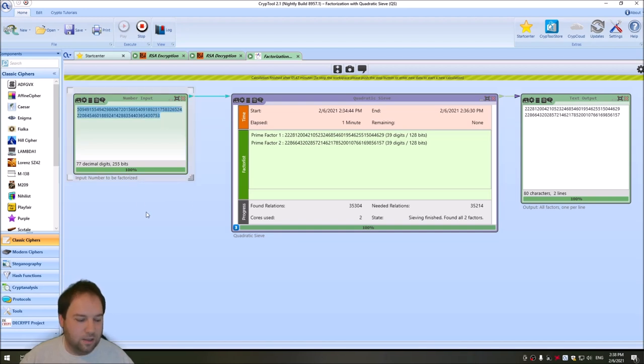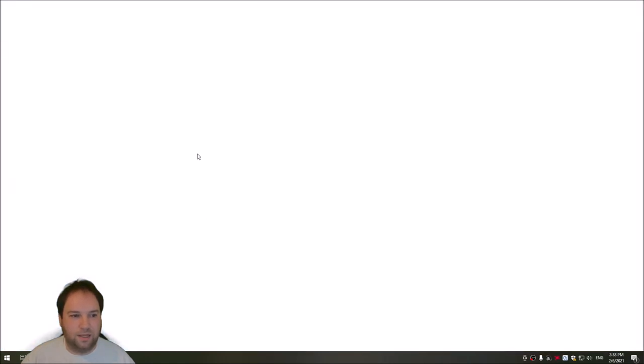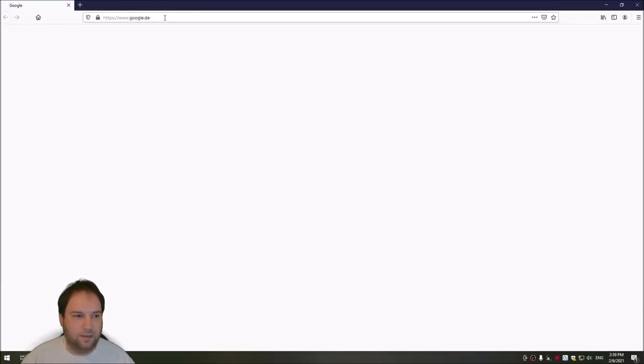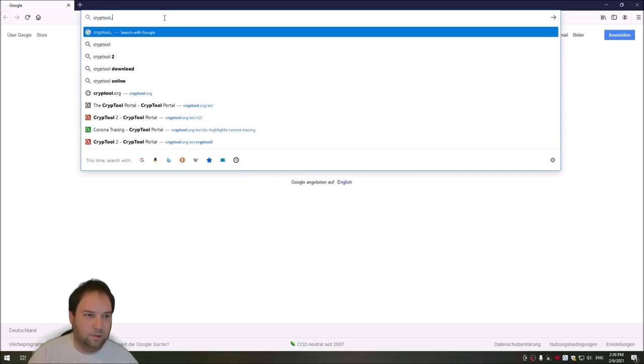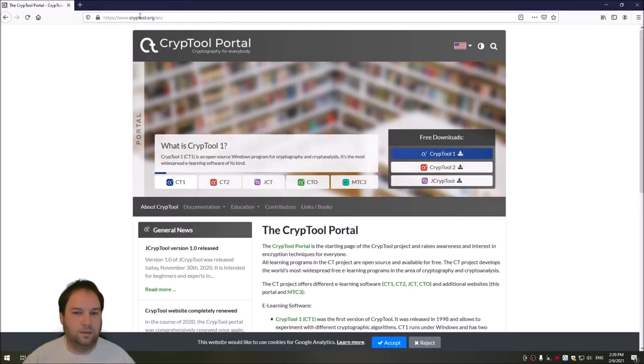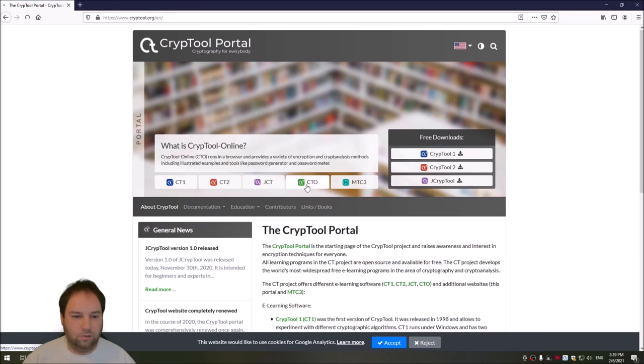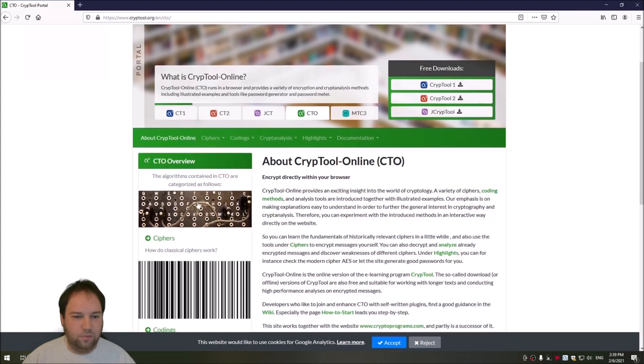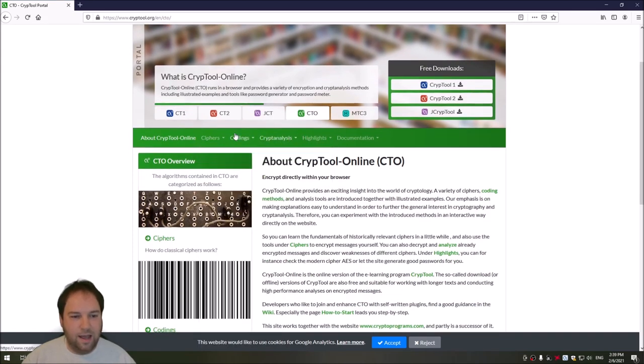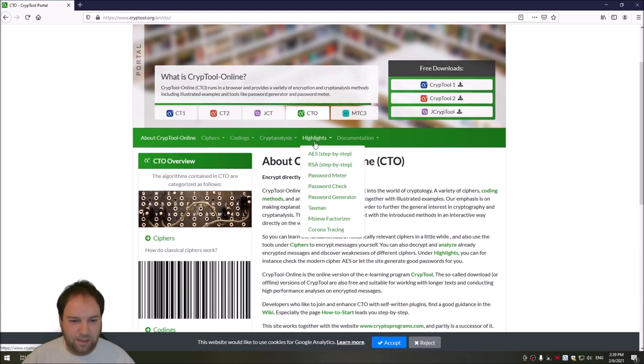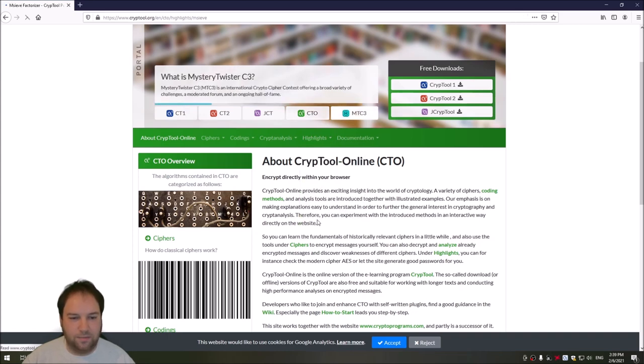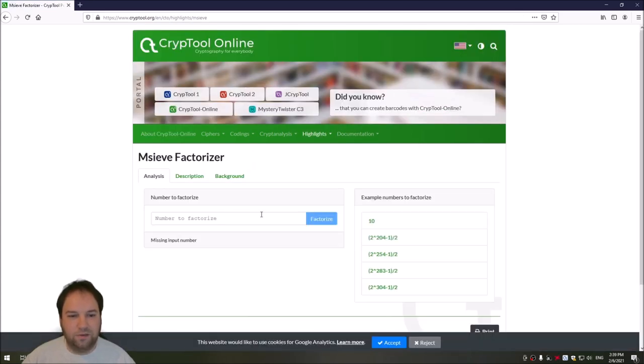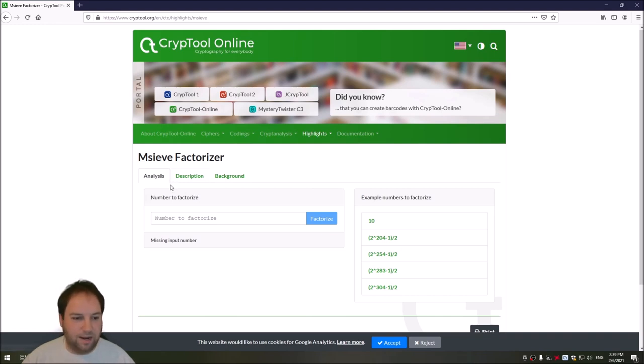And now, I want to also show you that with CrypTool Online. I go to CrypTool Online now. We also have a nice factorization algorithm in the browser. So we go to CrypTool.org. And here we go to CrypTool Online. And then in CrypTool Online, you have a lot of ciphers, coding, cryptanalysis. So I highly recommend that you have a look at CrypTool Online, it's really nice. And then we have also this highlights tab here. And in this highlights tab, we also have the MC factorizer. MC is a library that we also use in the background of CrypTool2 to factorize a number. So the browser also supports the factorization using the same library.